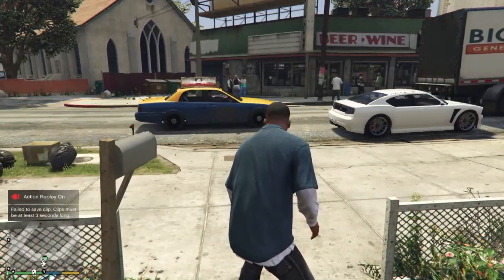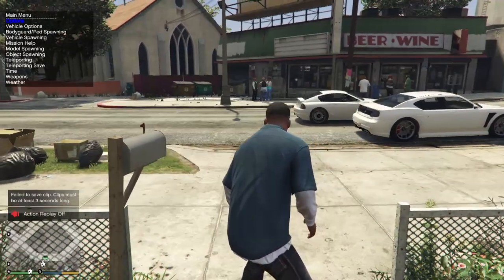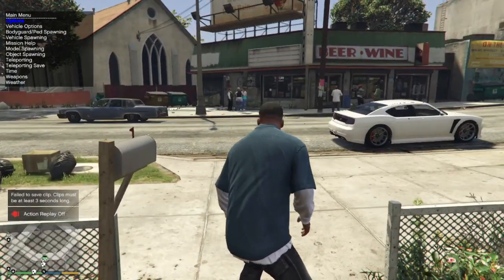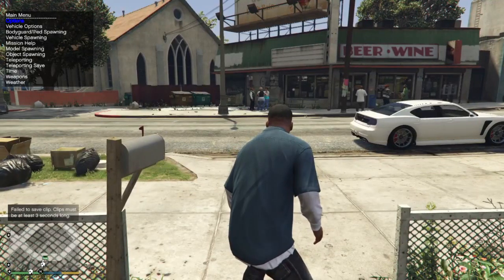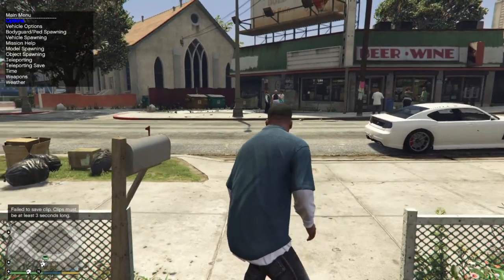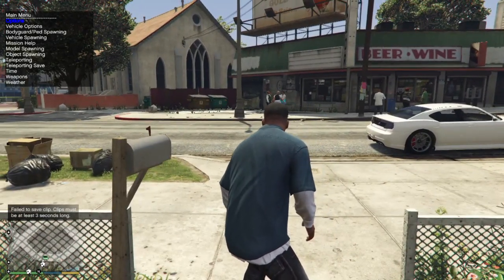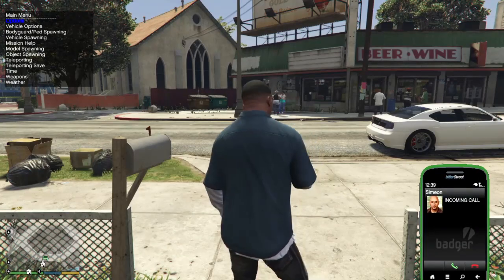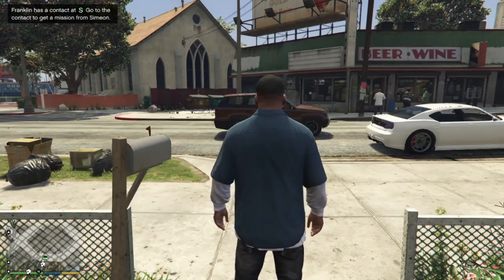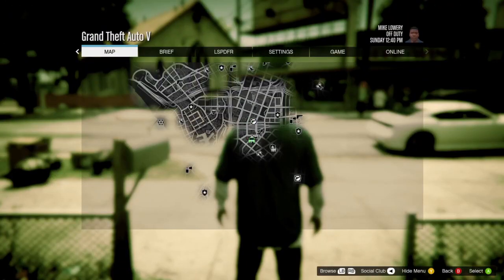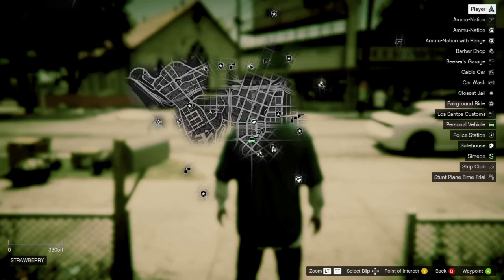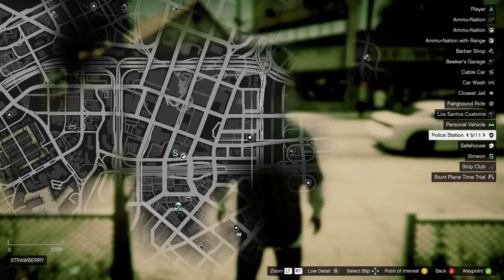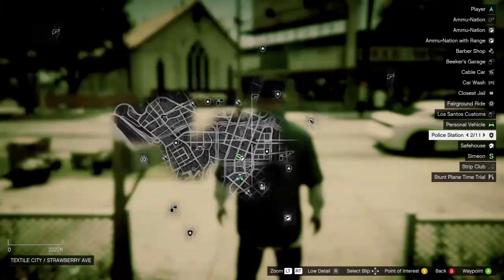You should see the mods menu at the top there. If I press on the menu, you can see on the map we've got the police stations.